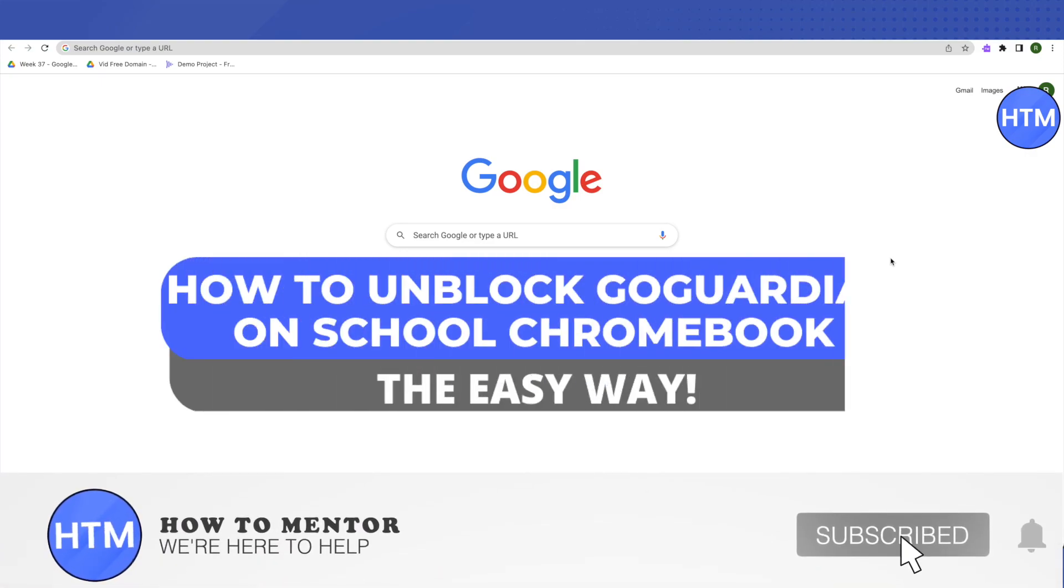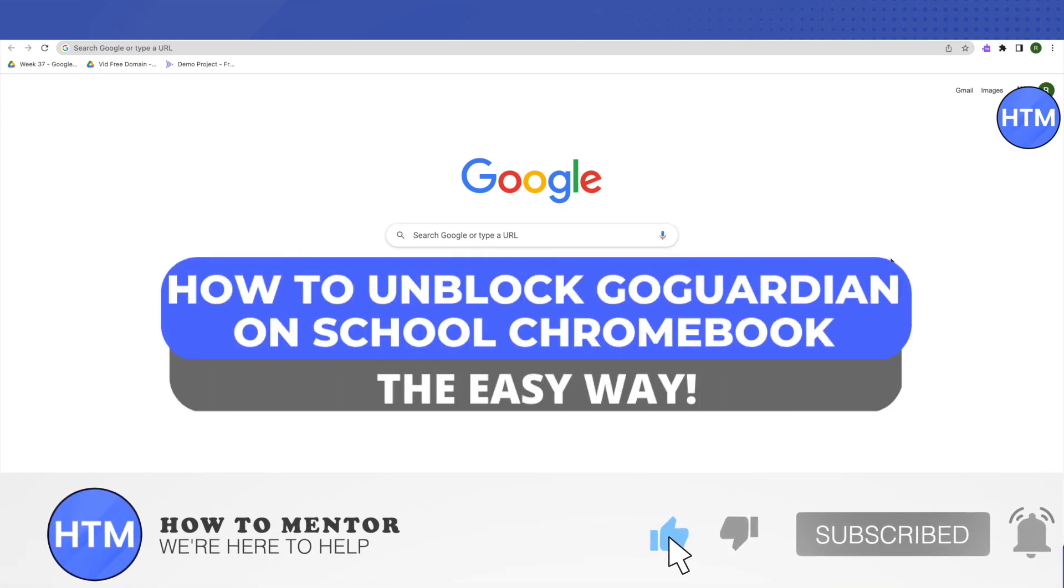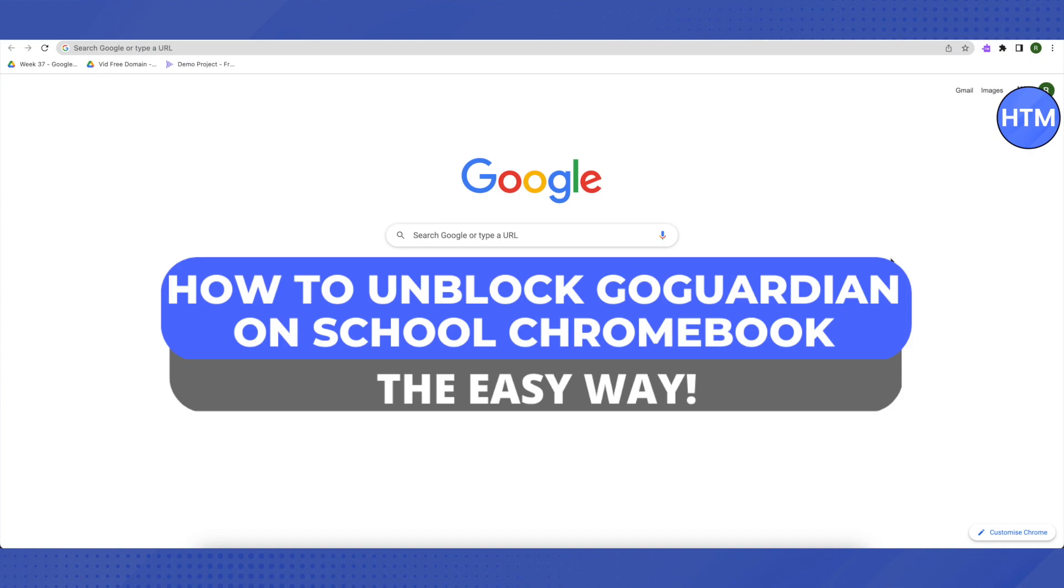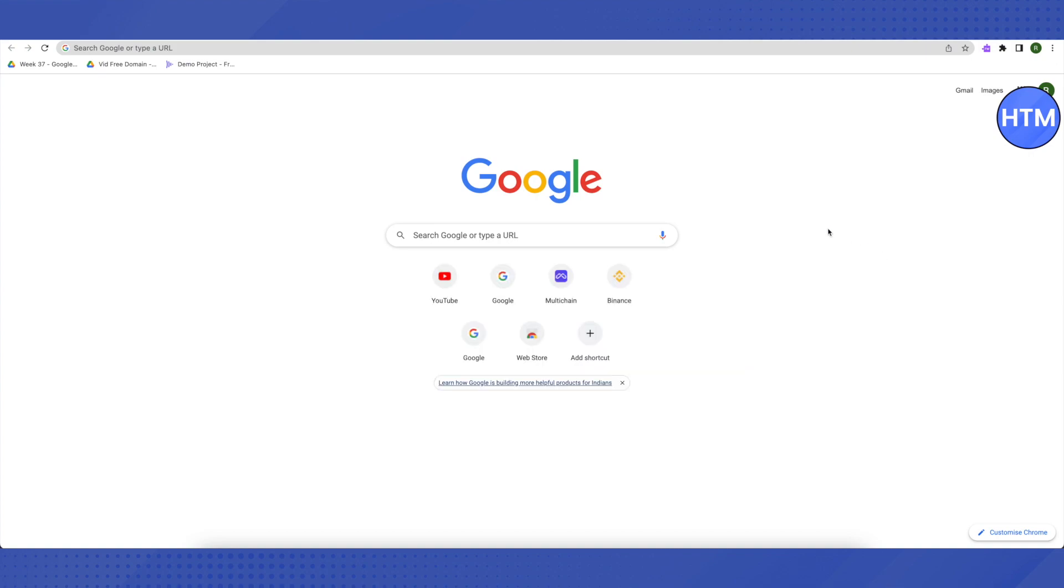Hello everyone, welcome to our channel. Today we will see how we can bypass Go Guardian. For that, open up your browser, and when you try to search up for something that is blocked, it won't open up.